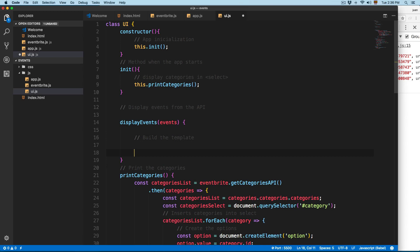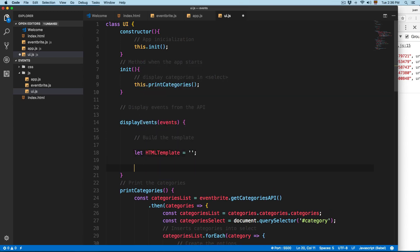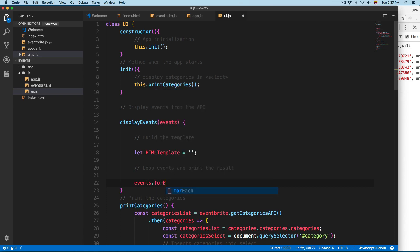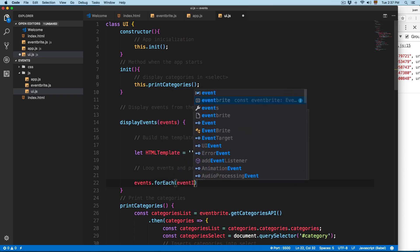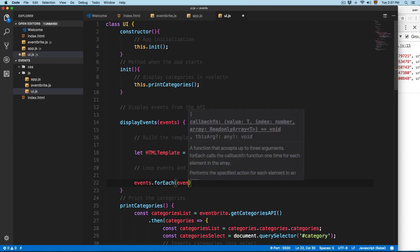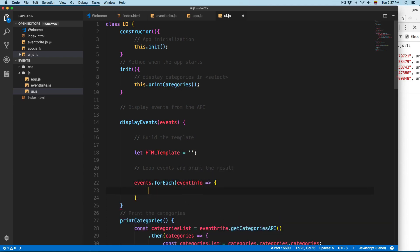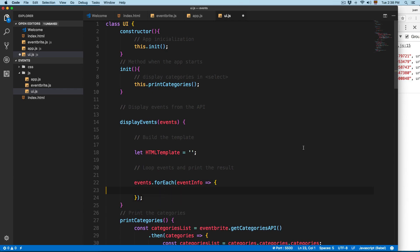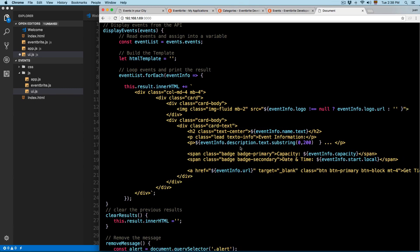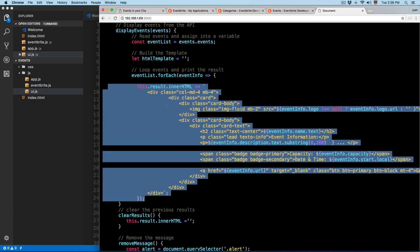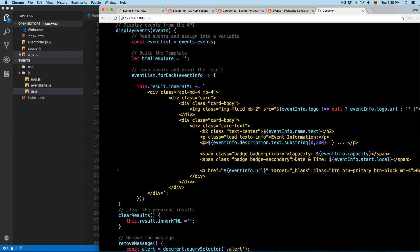We're going to start with a let htmlTemplate set to an empty string. Then we're going to loop through these events — we'll use events.forEach and call the parameter eventInfo. Note that 'event' is a reserved keyword in JavaScript, so we use eventInfo instead, with arrow functions. This is going to be a really big template, so you can refer to the code snippets if you face any problem.